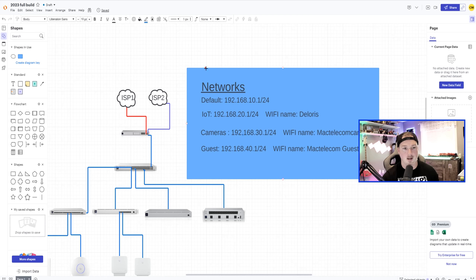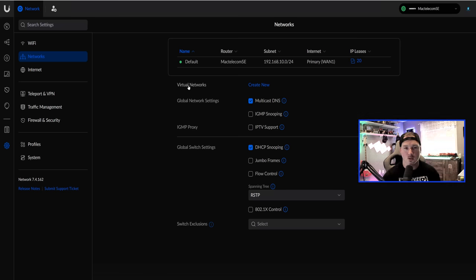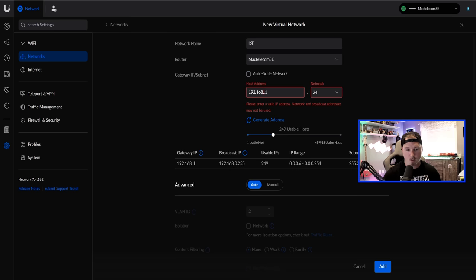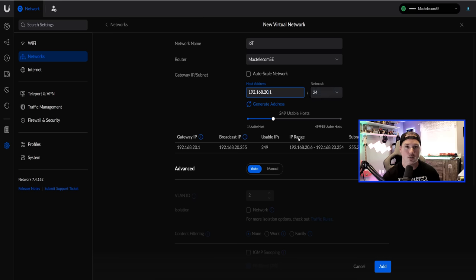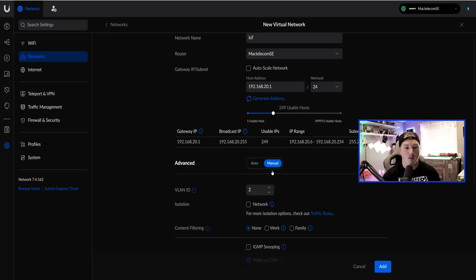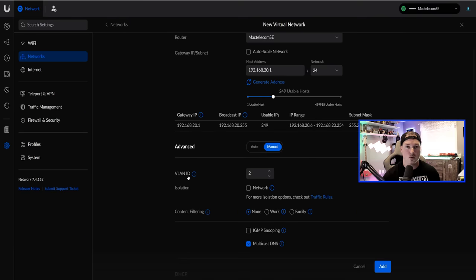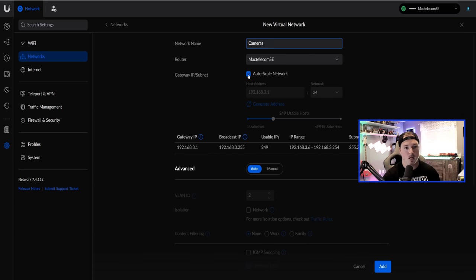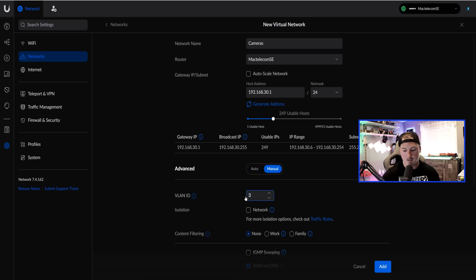Looking back at our diagram, the default network is already created. To create the IoT network, go to Virtual Networks and press Create New. I'll call it IoT, uncheck auto-scale — I never leave that on — and set it to 192.168.20.1/24, giving us 249 workable hosts. I'll click Manual and set the VLAN ID to 20, matching the third octet. Next, create the Cameras network: uncheck auto-scale, set it to 192.168.30.1, click Manual, switch VLAN ID to 30, and press Add.